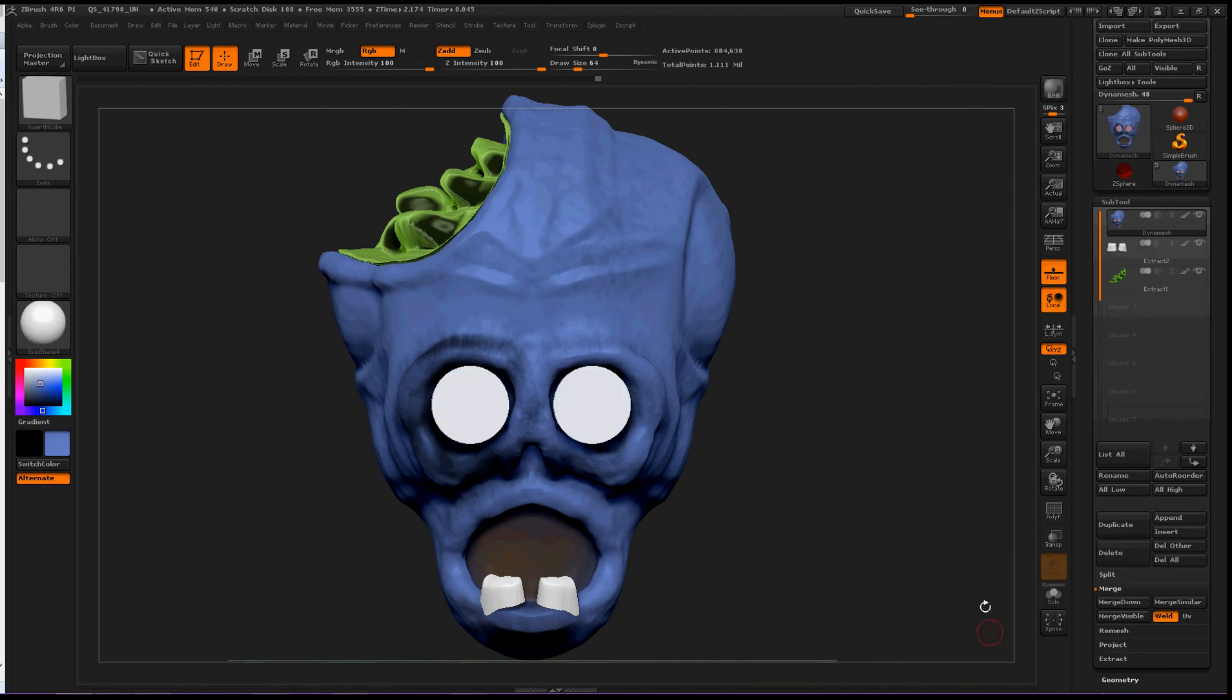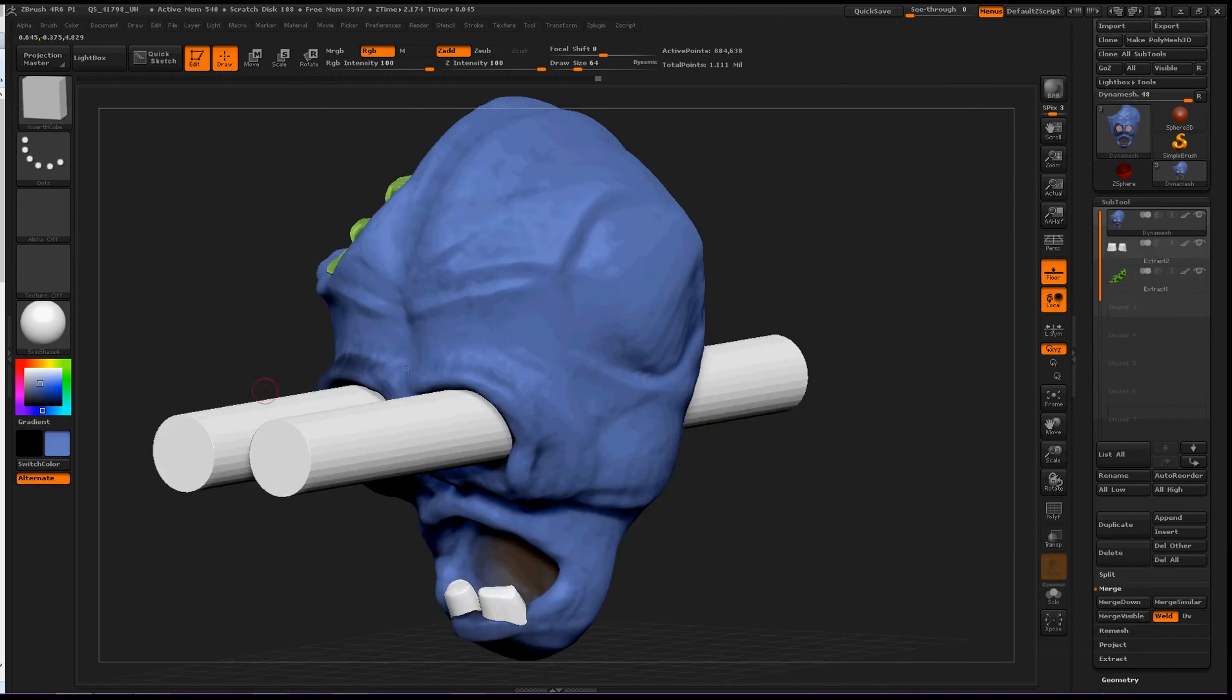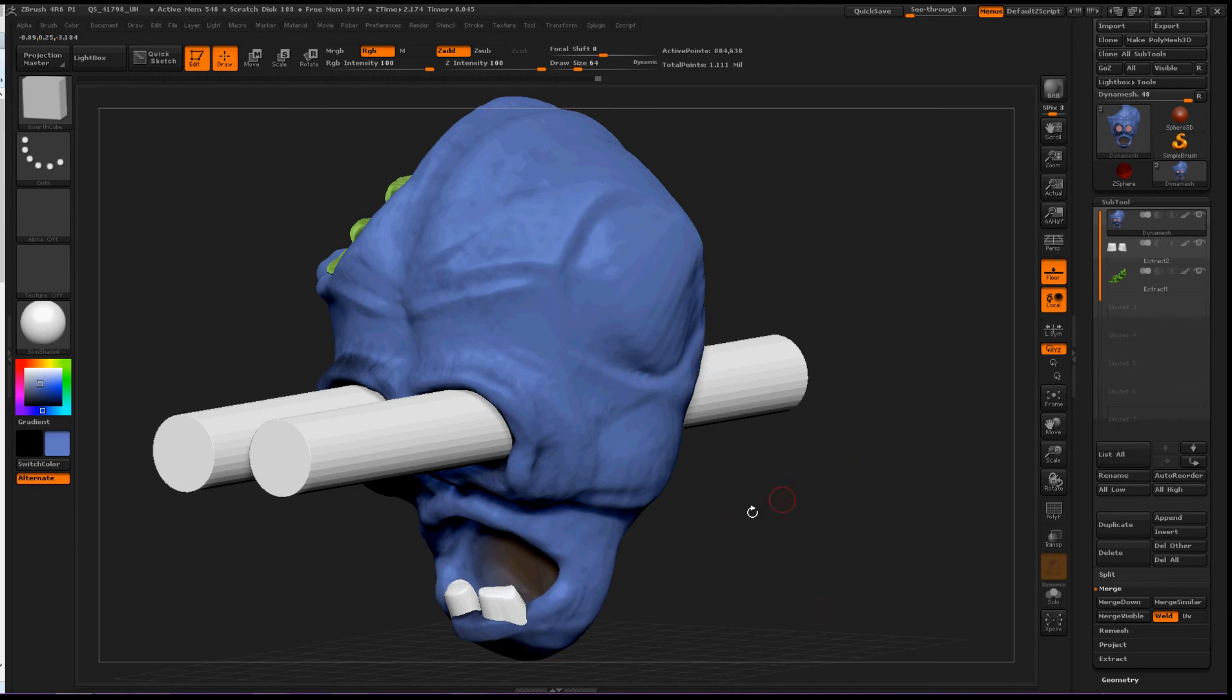Okay. Now that makes a white color, which is ZBrush's way of saying it's going to be subtracted from this Dynamesh.